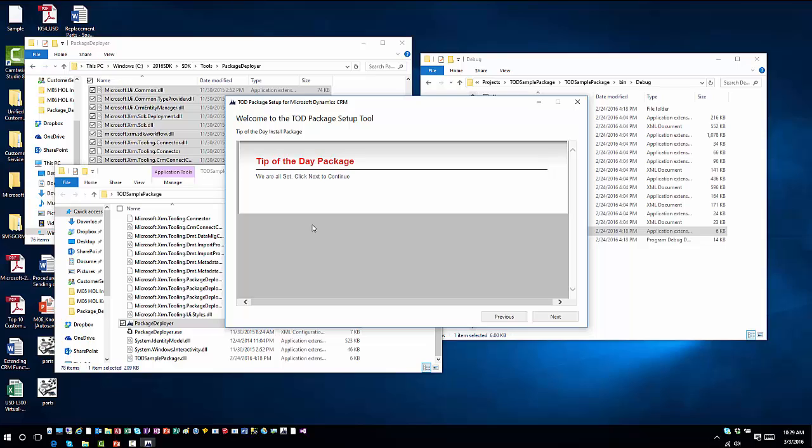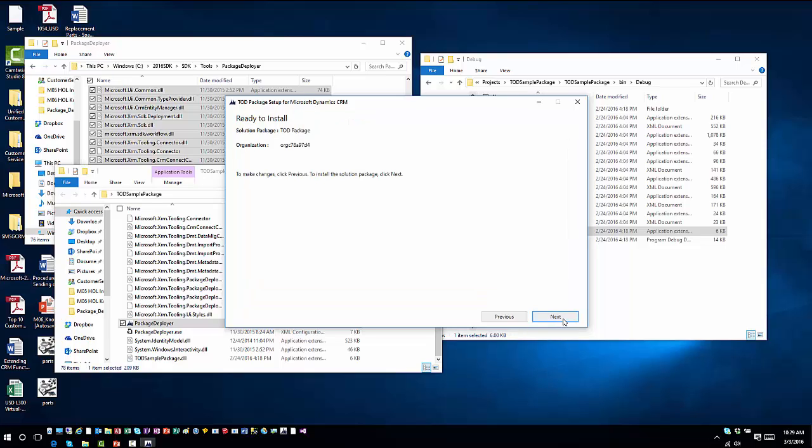And now here's all that customizable stuff. When we customized it, we customized the introduction screen, the long name and the short name for the package. It's very customizable to what we have from an application standpoint. It tells us we're all set and ready to continue, so I can hit next.